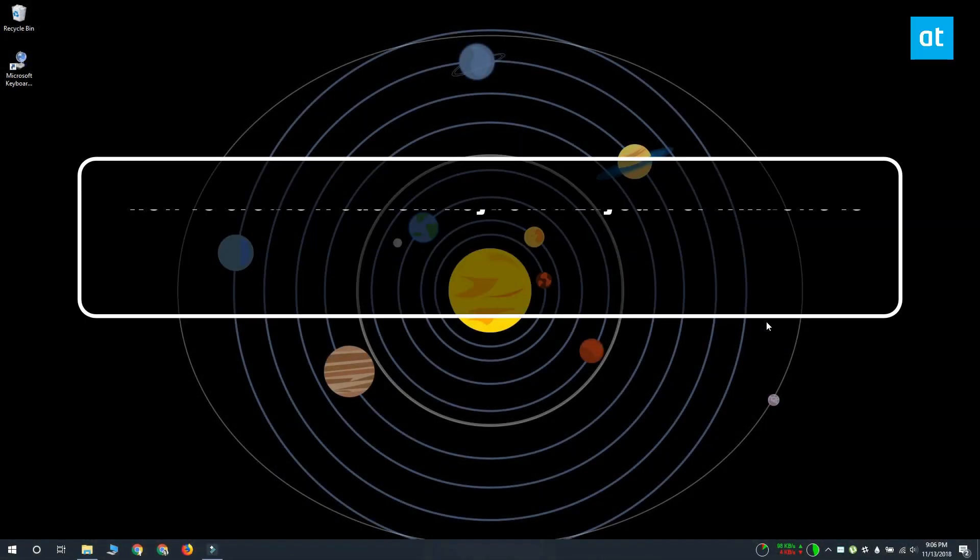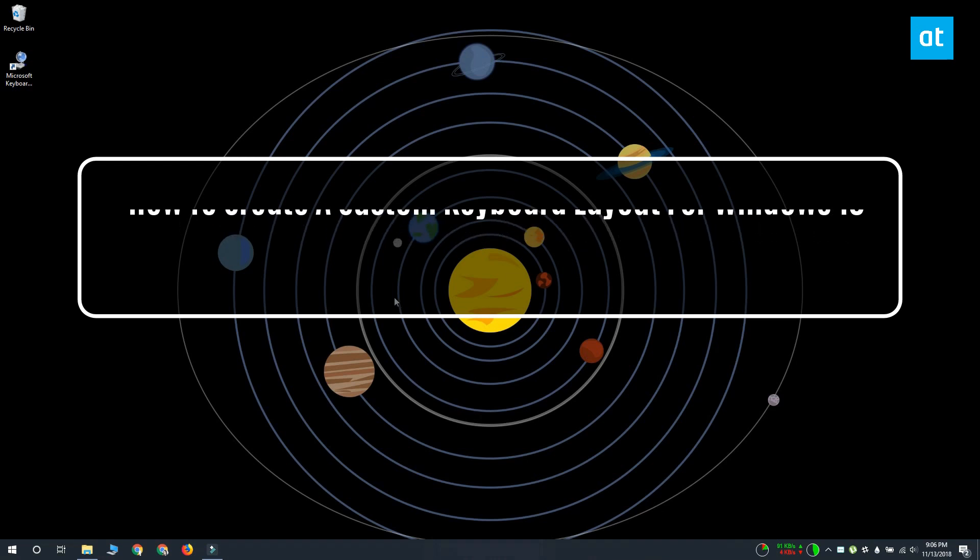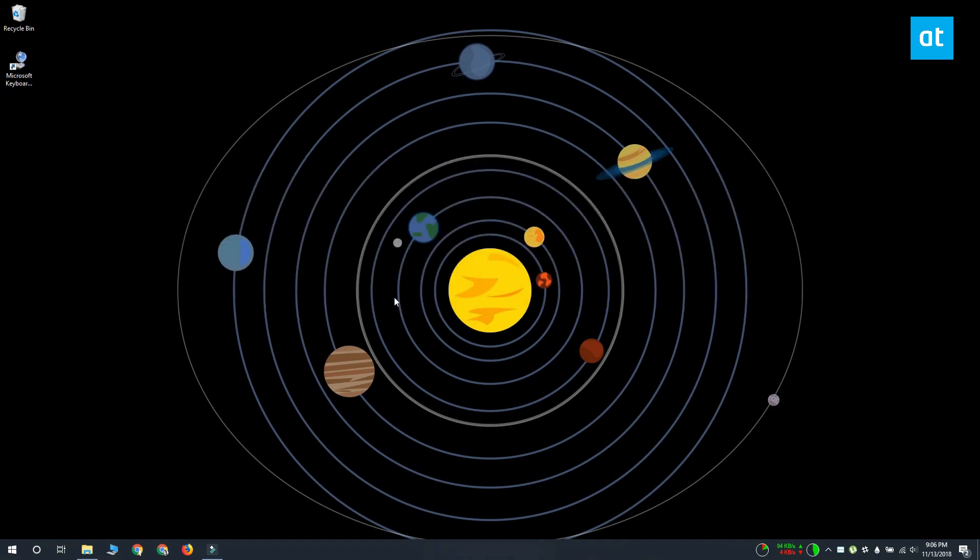Hi everyone, I'm Fatma from Addictive Tips and I'm going to show you how you can create your very own custom keyboard layout for Windows 10.